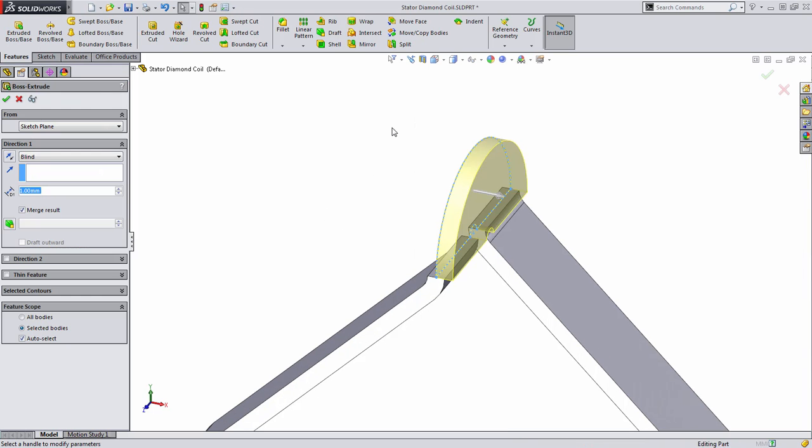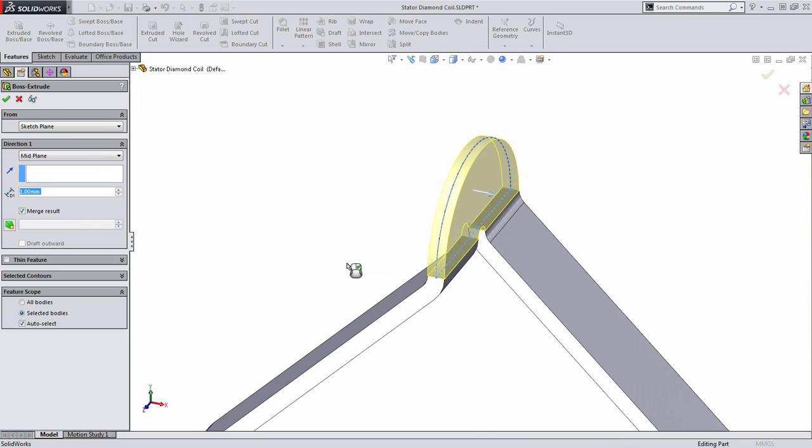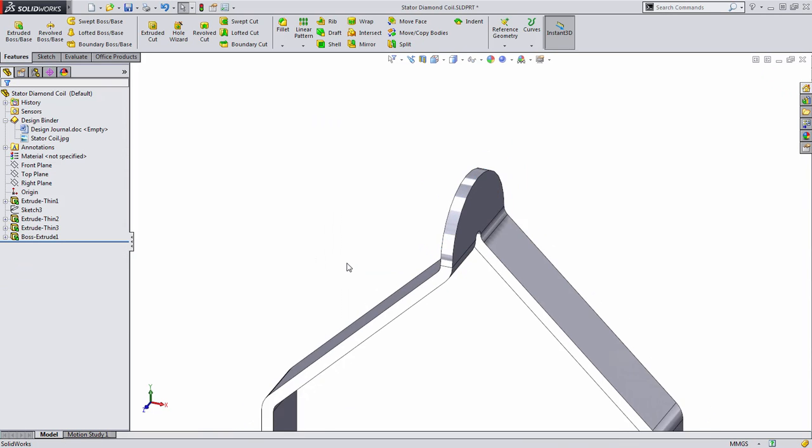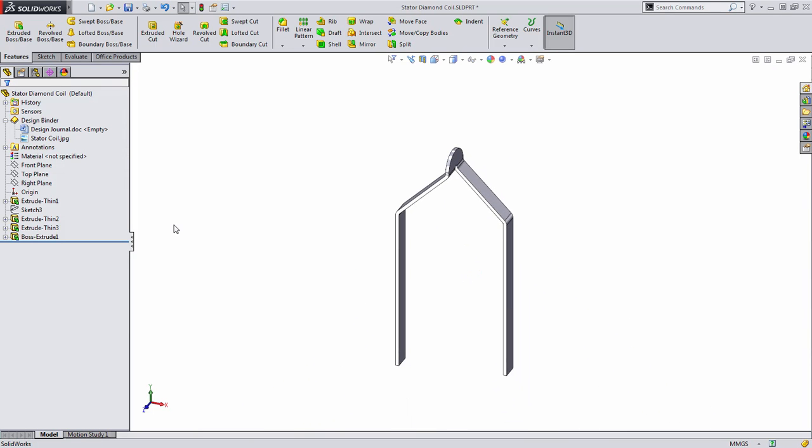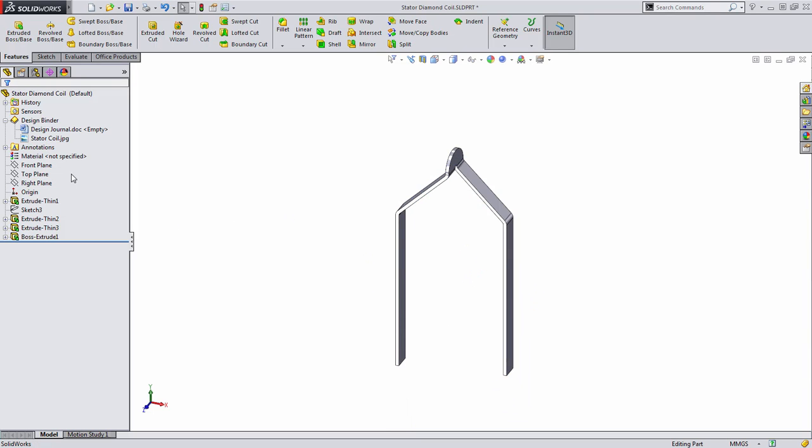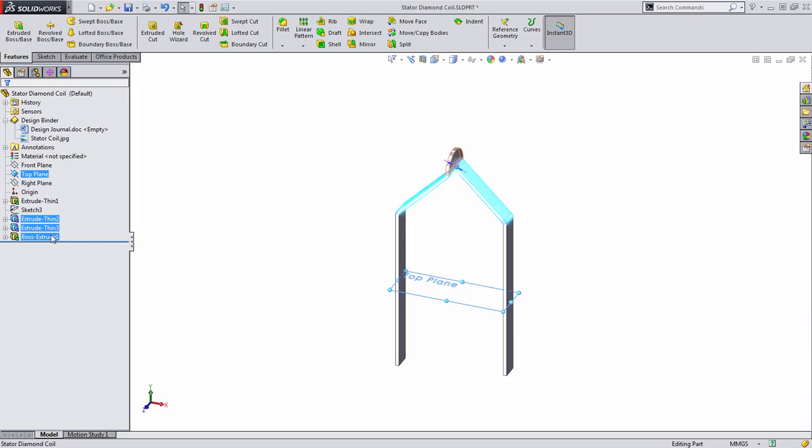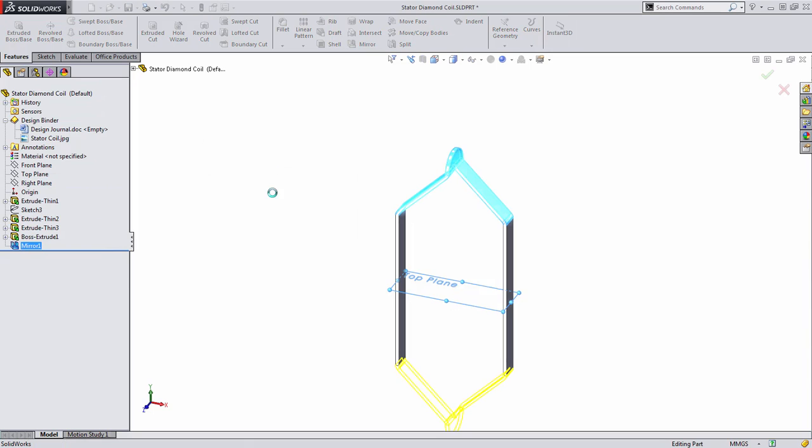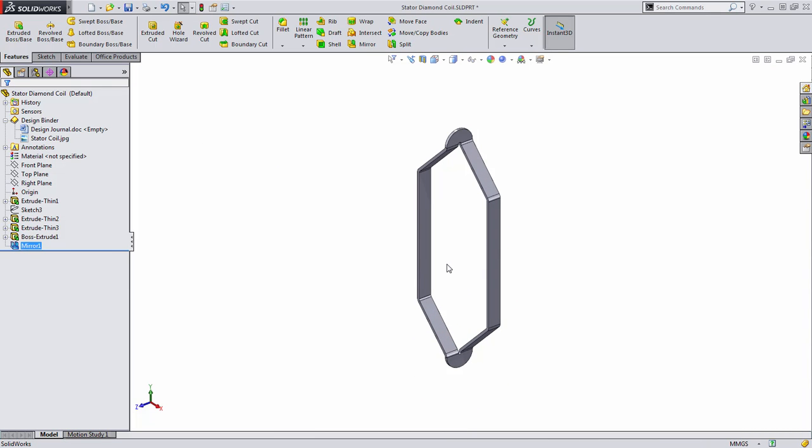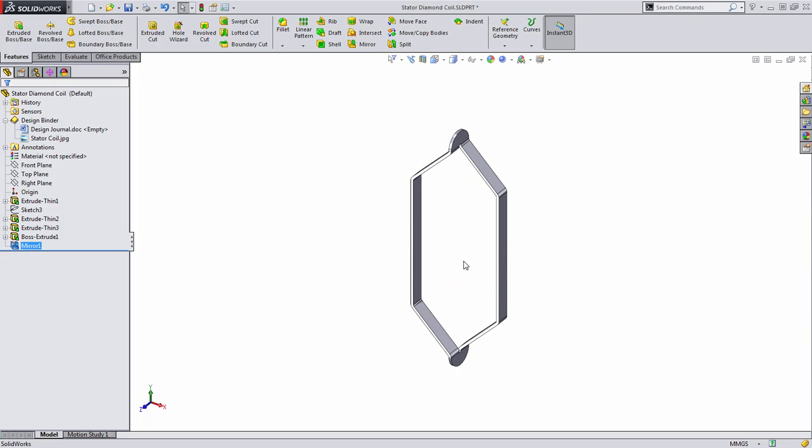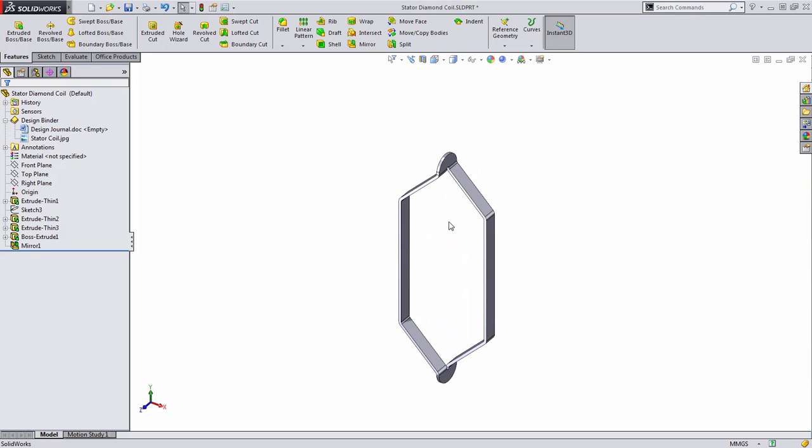we'll create an extrusion and in this case, we'll choose a mid plane extrusion type. Because we created our original thin extrusion using the mid plane type, we know that the top plane falls about the center of the part. We can then use this to mirror these three features over to the other side of the part. This quickly allows us to duplicate our efforts on the other side of this design.